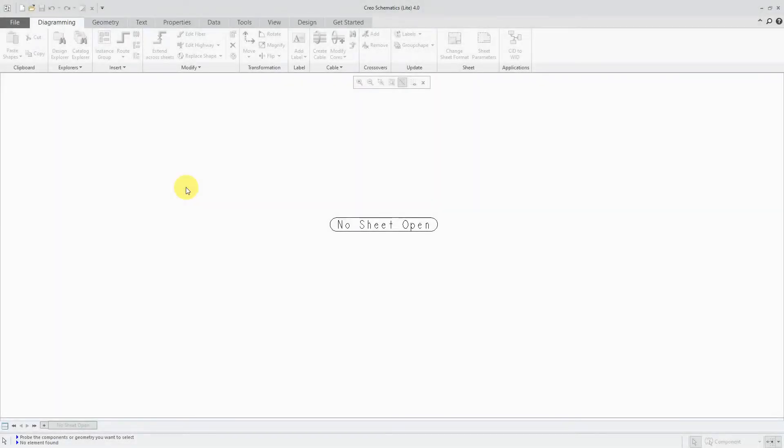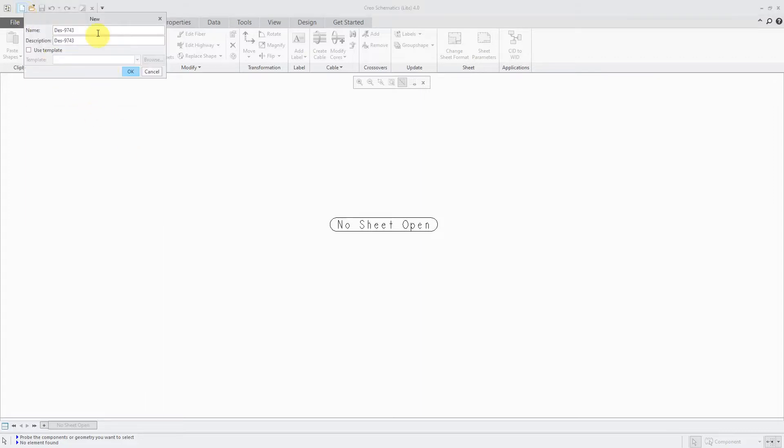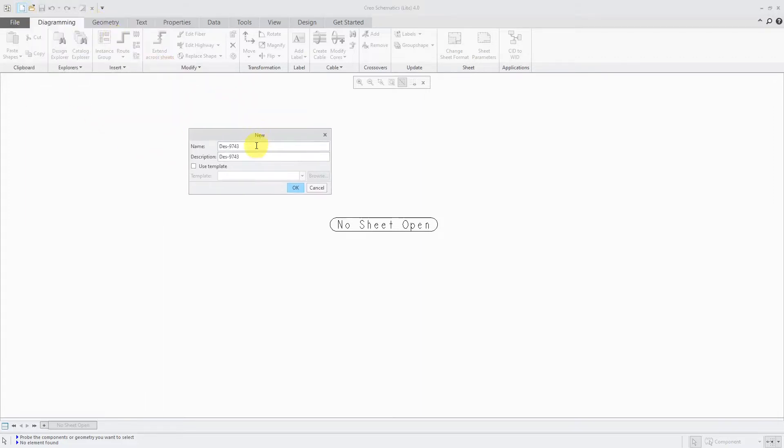Let's say you're starting out in Creo Schematics and you don't have anything set up yet. I'm going to create a brand new design, and here it gives us a default name, but I'm just going to call this my test for now.